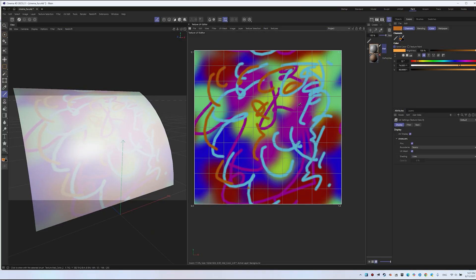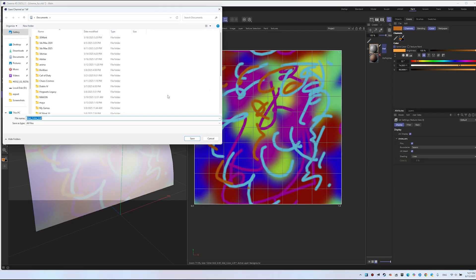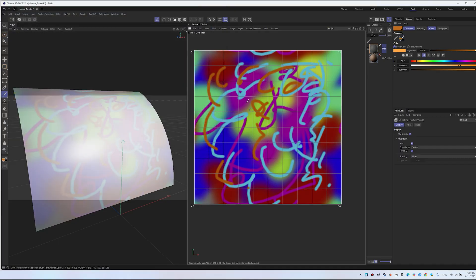Once you've painted the texture, save it in TIFF format via File Texture. I'm saving it to the Documents folder, naming it Matte Color2 TIFF. Then return to Startup. That's the first step.